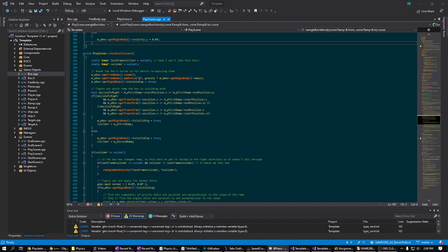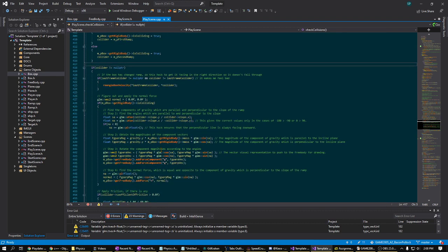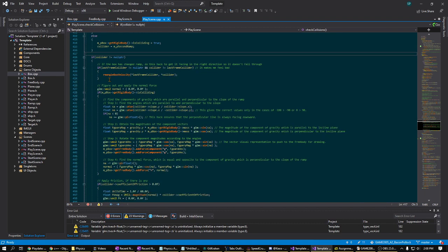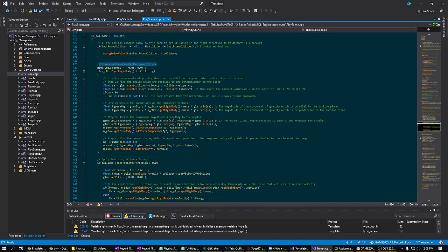The next section starts at line 426. So in this section, the function determines the angles which are both perpendicular to and parallel to the ramp.